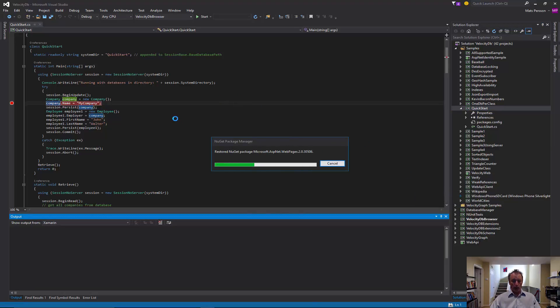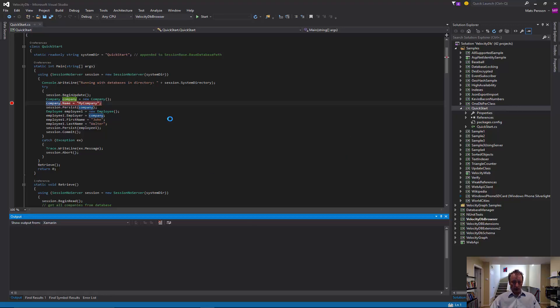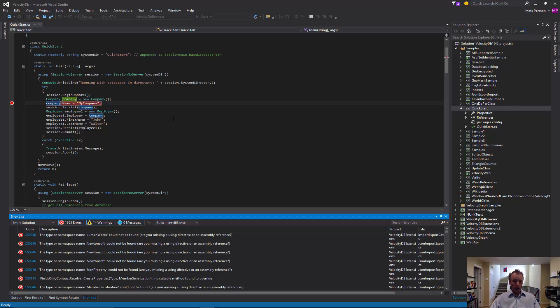Now, NuGet packages are restored because the download does not include the NuGet packages to reduce the size of the download.